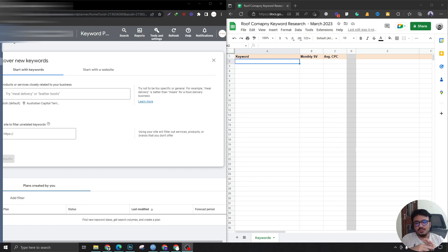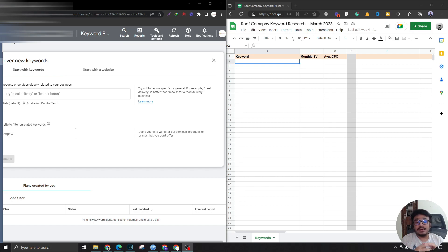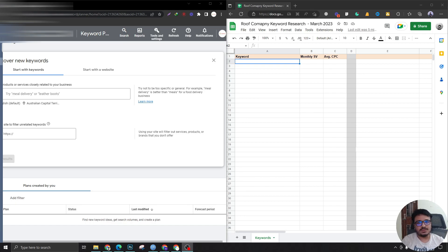The way we're doing it today is special for two reasons: one, we are saving a lot of time using this strategy; and two, we are going for high intent keywords. High intent keywords are the ones people search when they're genuinely in need of that service. We'll also find negative keywords so your client's ad doesn't show up for irrelevant searches, saving a lot of money.